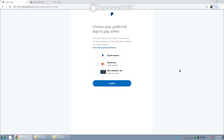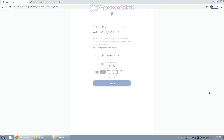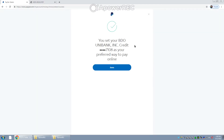After we click Change, you get the option to choose your preferred way to pay online. In this video, we will be choosing BDO Unibank. Then all you need to do is click Confirm. You have now set your BDO Unibank credit card ending in 7-108 as your preferred way to pay online.